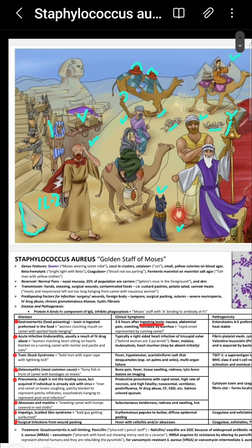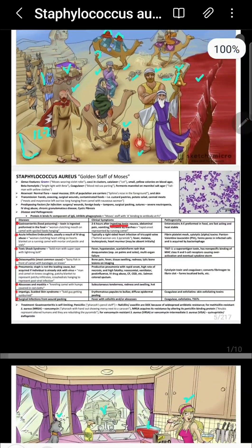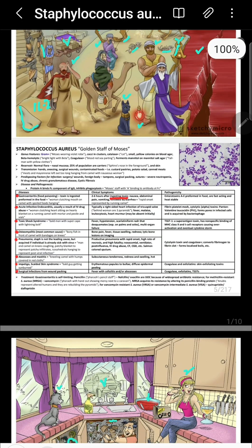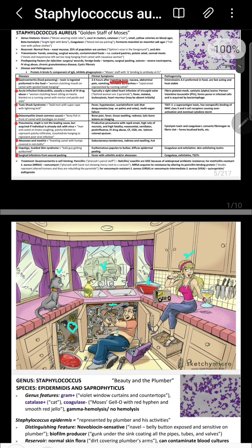I hope I have covered all the important topics. With that, we complete Staph aureus and Staph epidermidis.